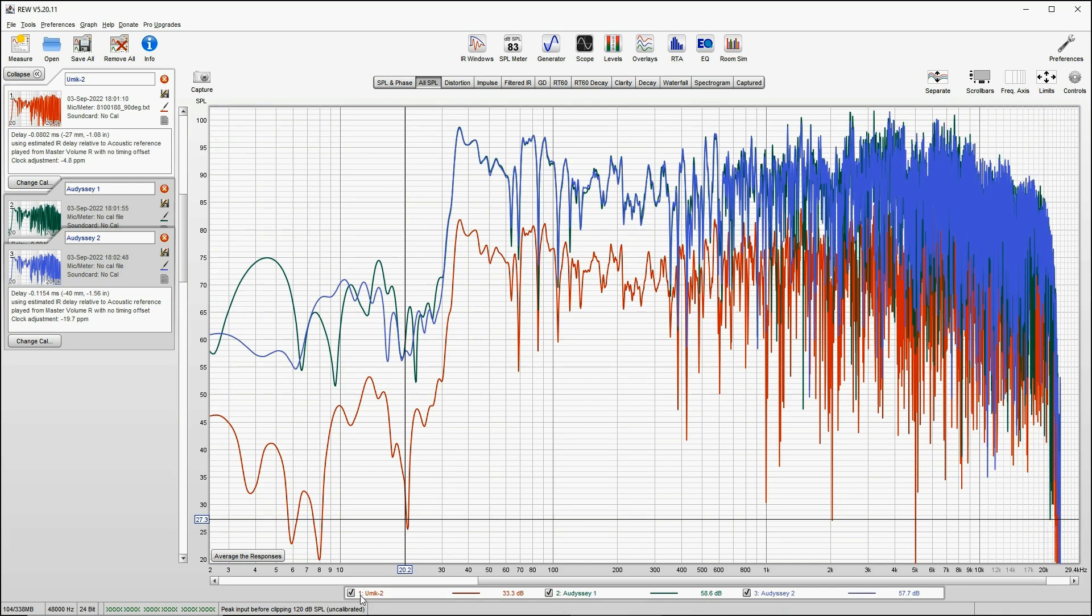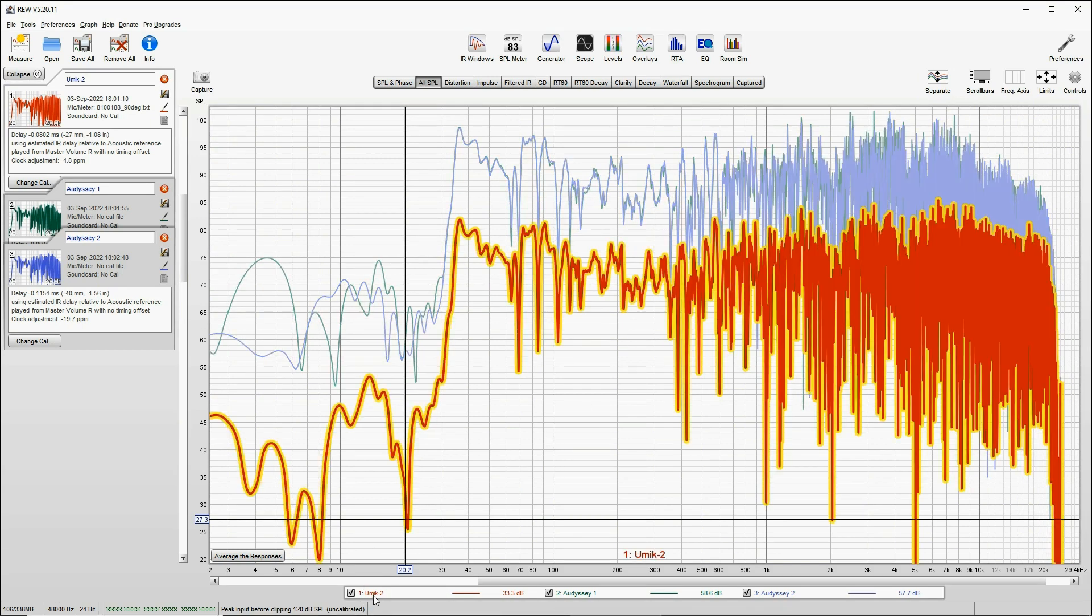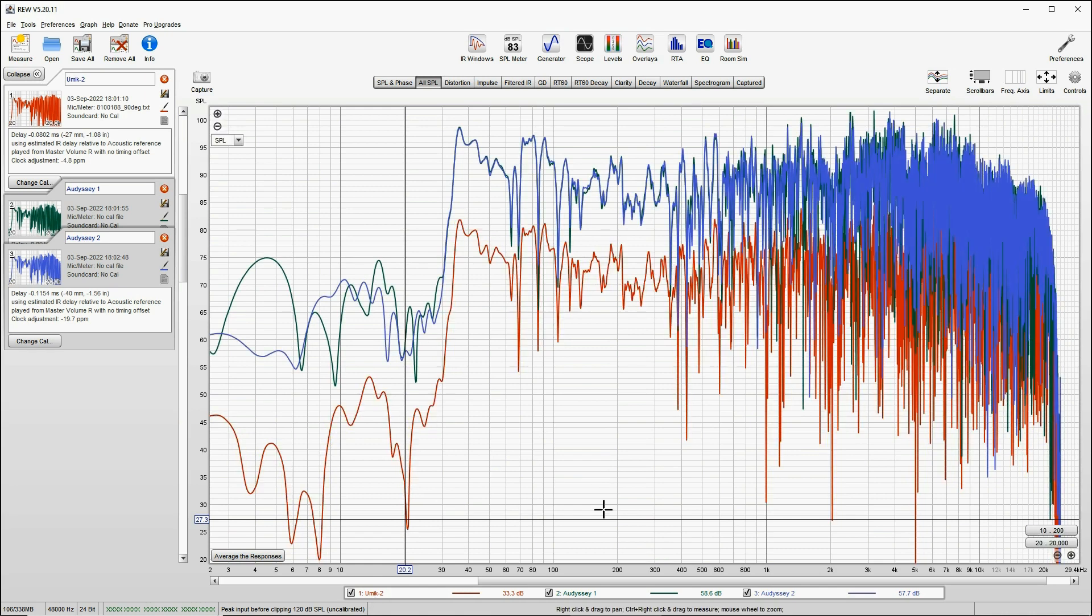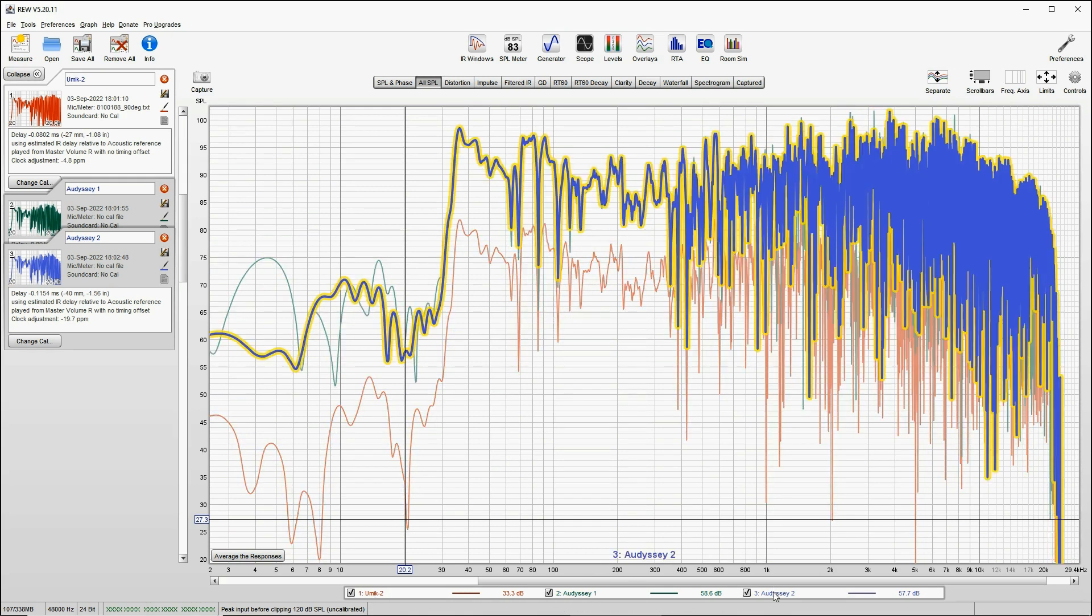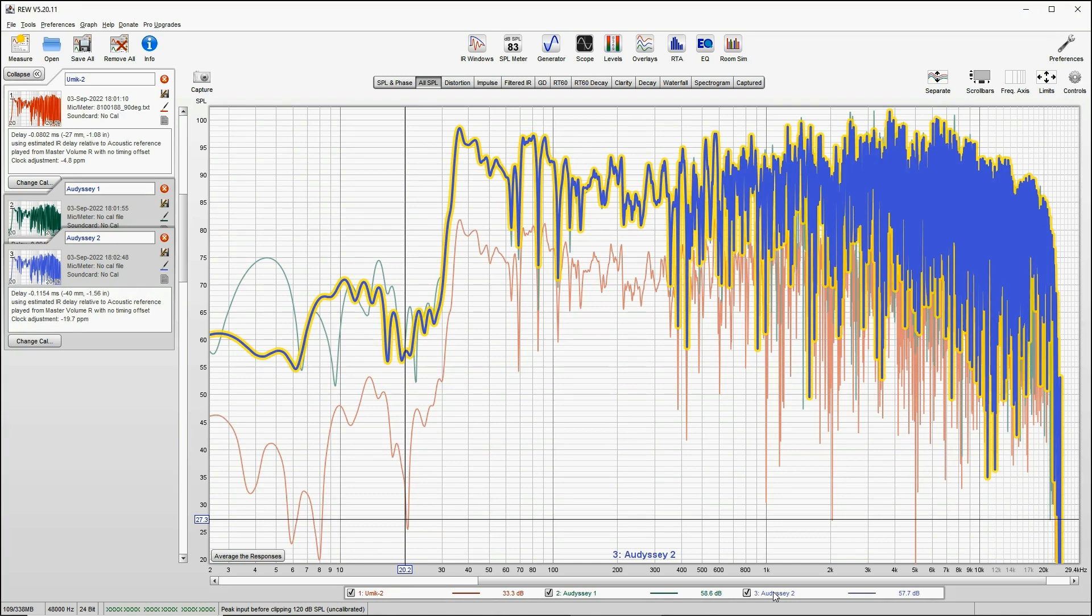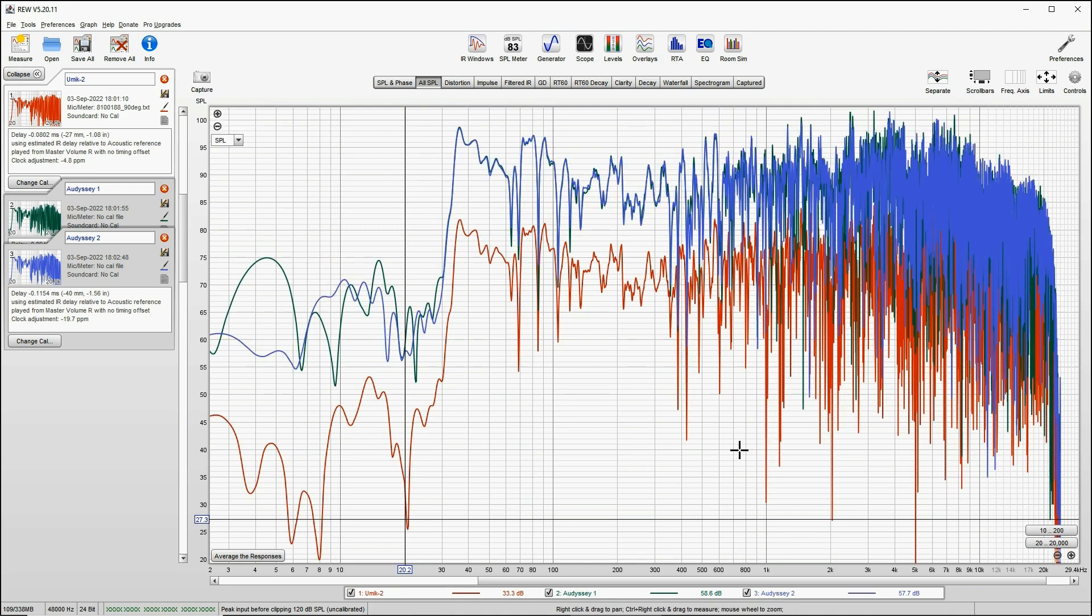And call this one Audyssey 2. Now we have measured both Audyssey on two sides of the Umik microphone, and we have also made a measurement with Umik.